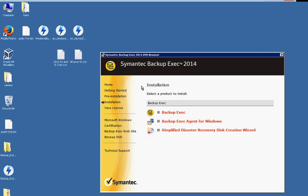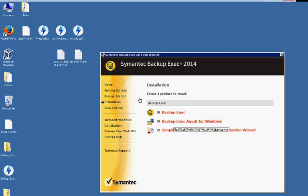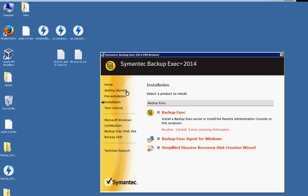All right, now we'll go ahead and click on installation. And we've got a few options. The one we want is Backup Exec itself. The agent is if we're going to install on other servers that will back up from this server and then the disaster recovery disk creation is if we need to recover from a disaster.